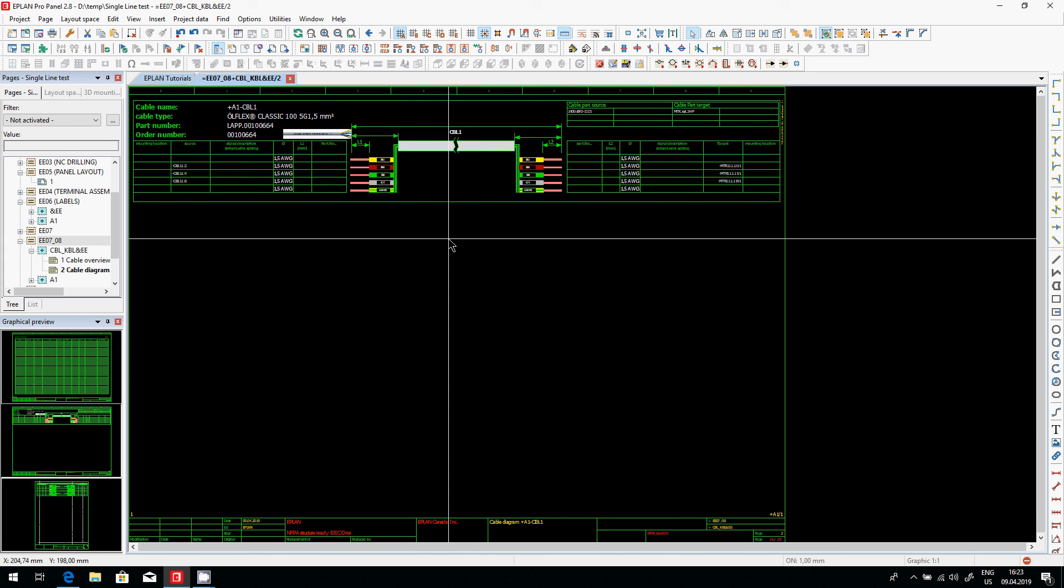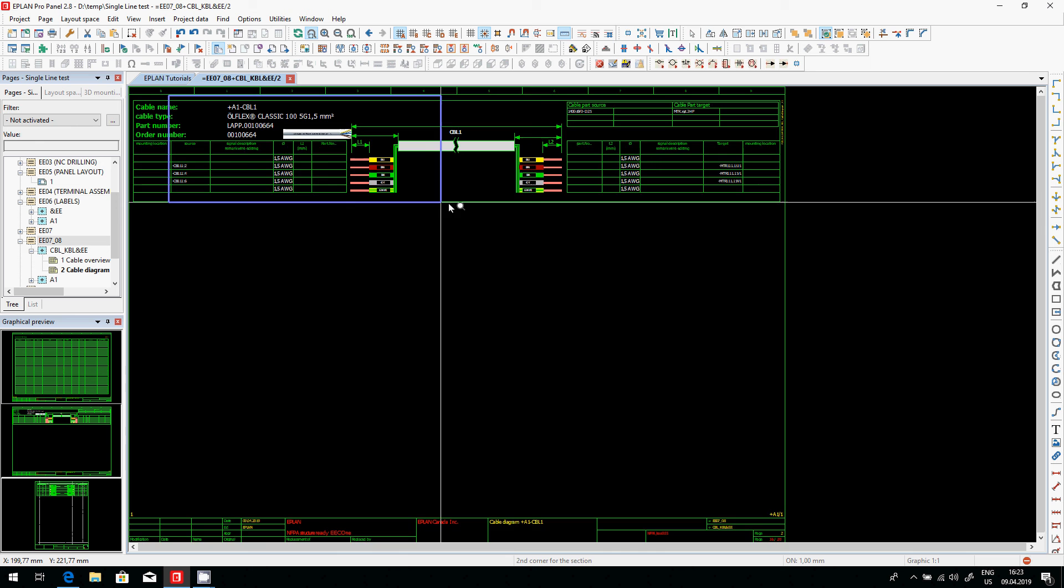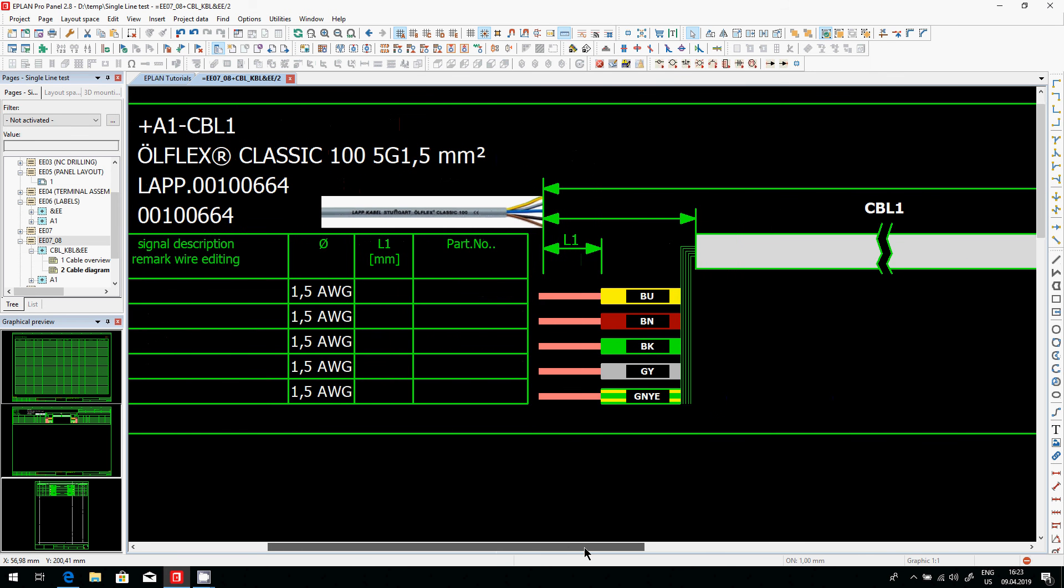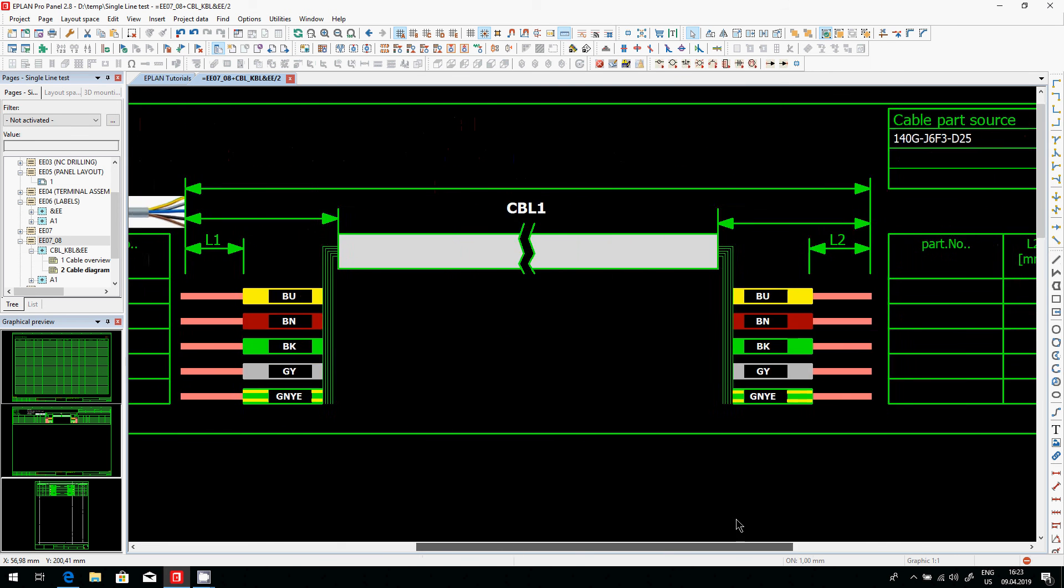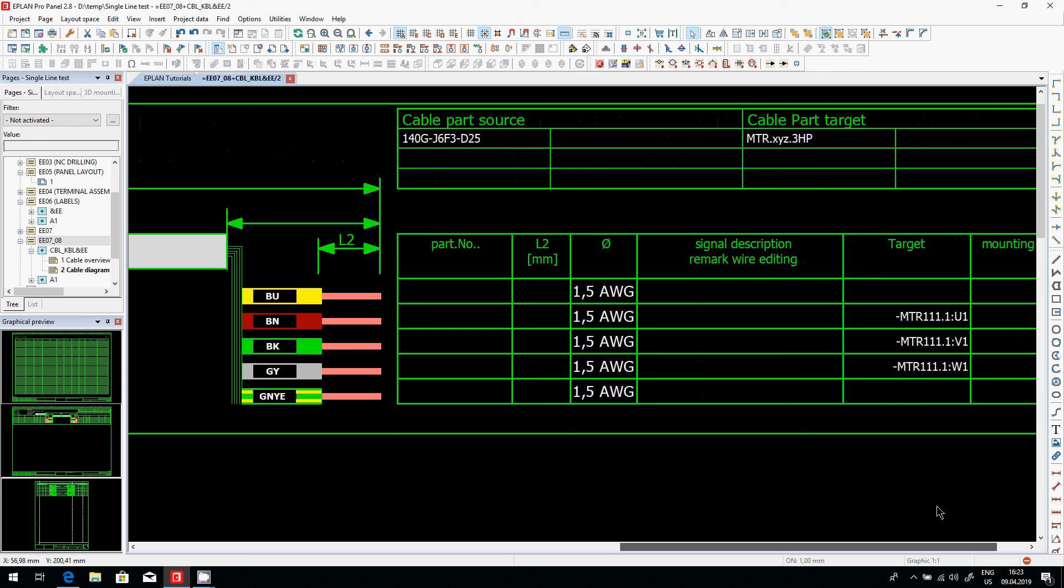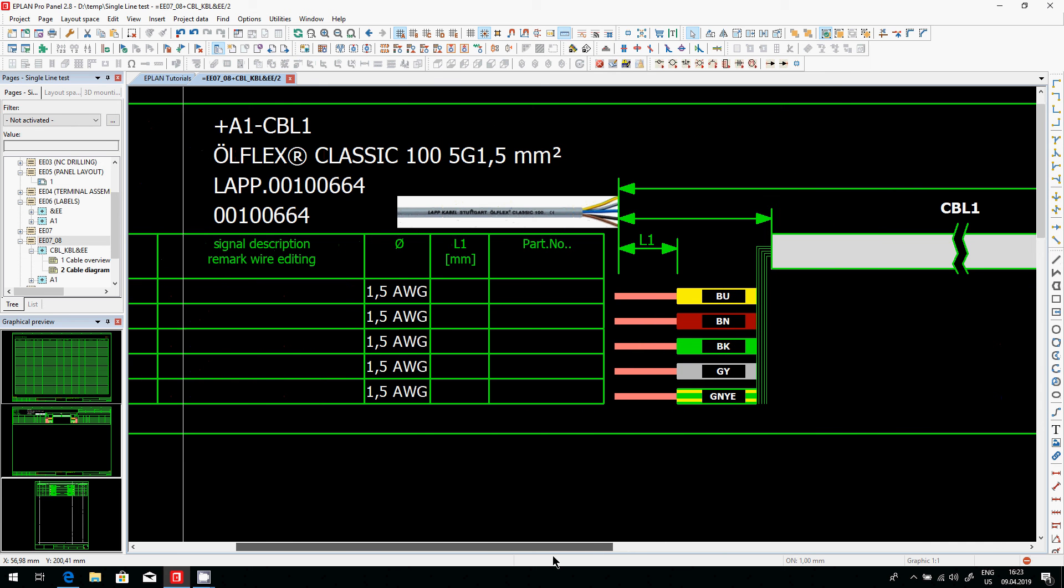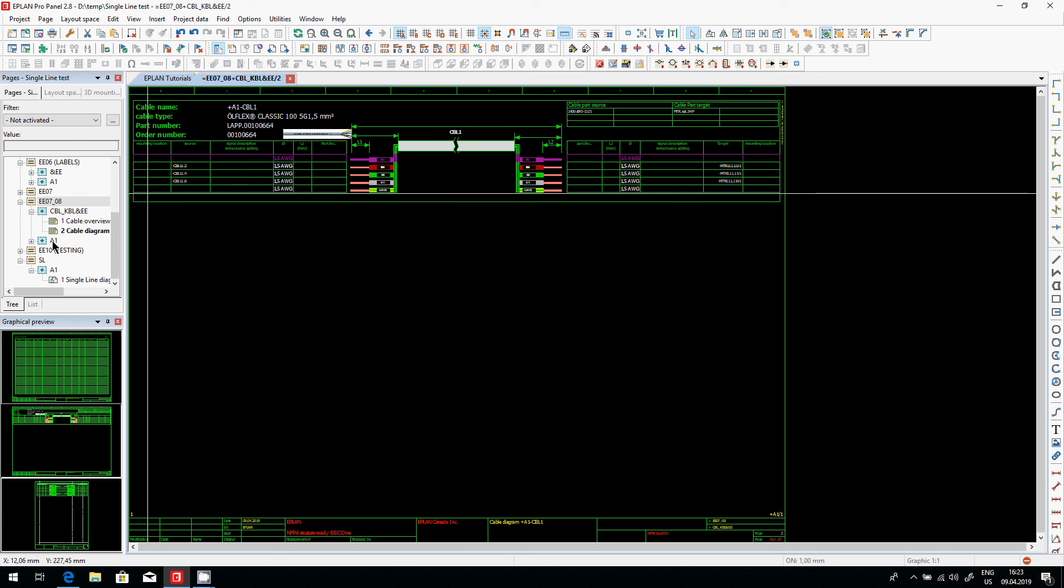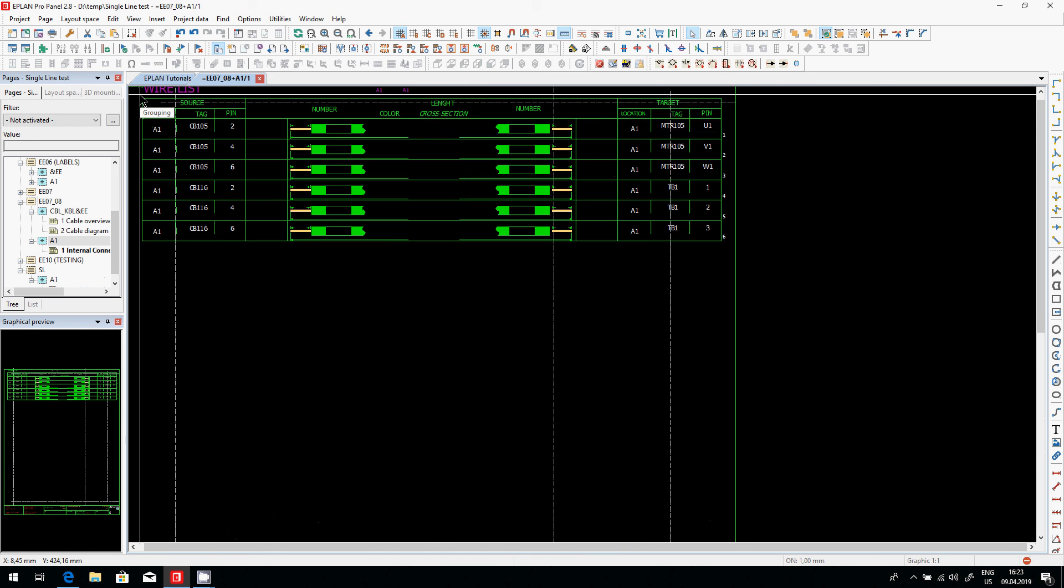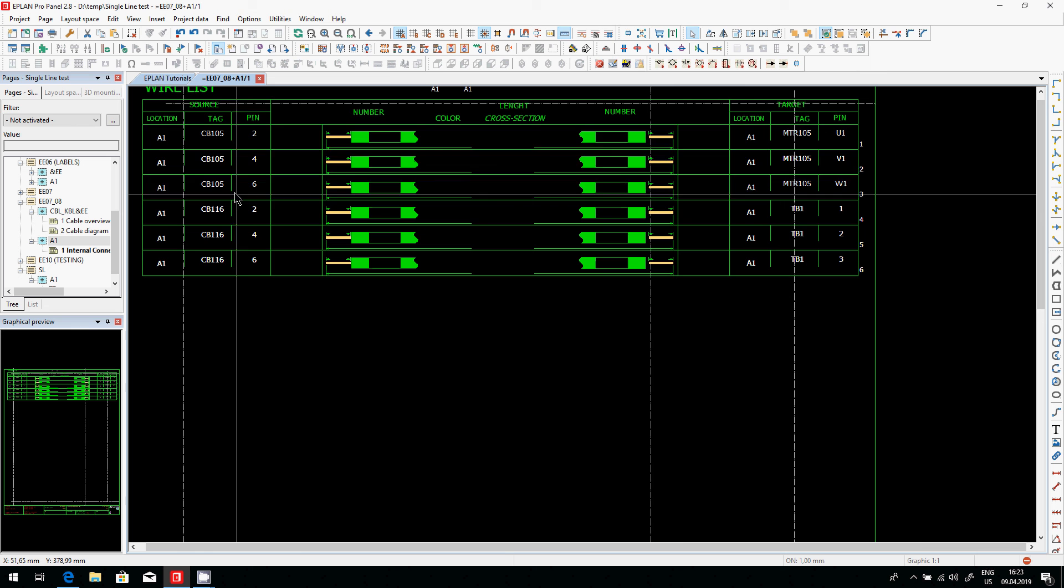And within that cable list, we will see on the left hand side our devices, on the right hand side with the right colors, exactly with the brown, black, gray, as I assigned. And there we go, U1, V1, everything is there, all the details are there. And I never created a detailed schematic for this, a three line schematic.